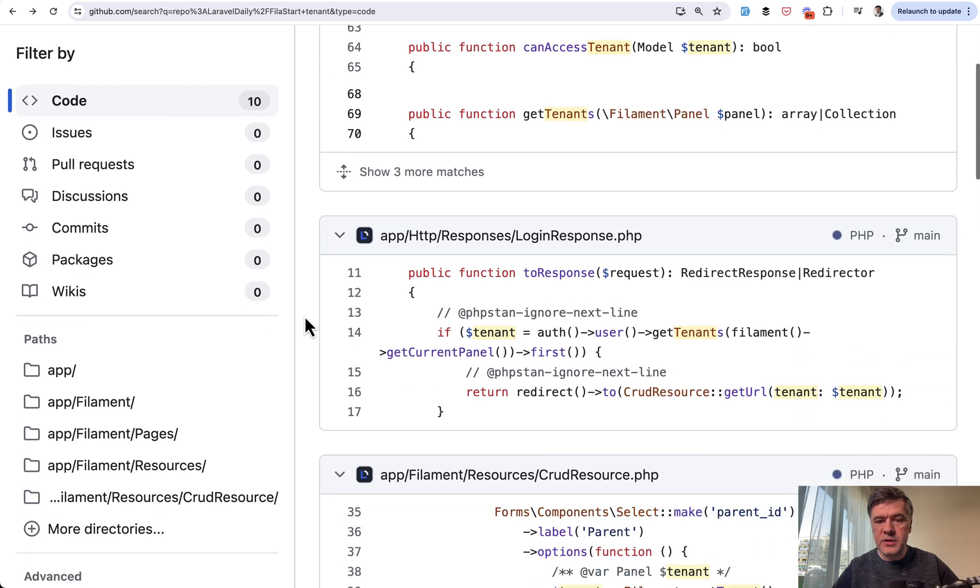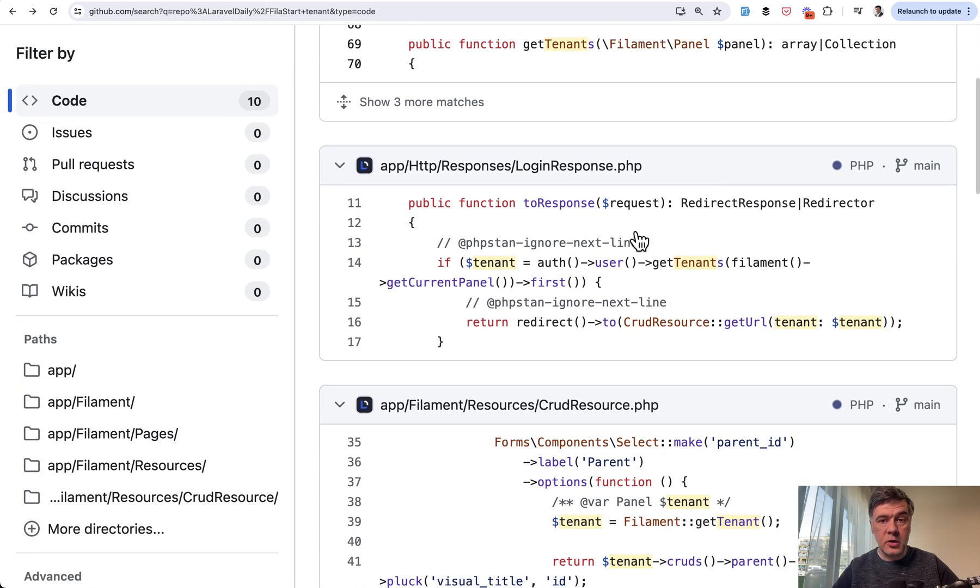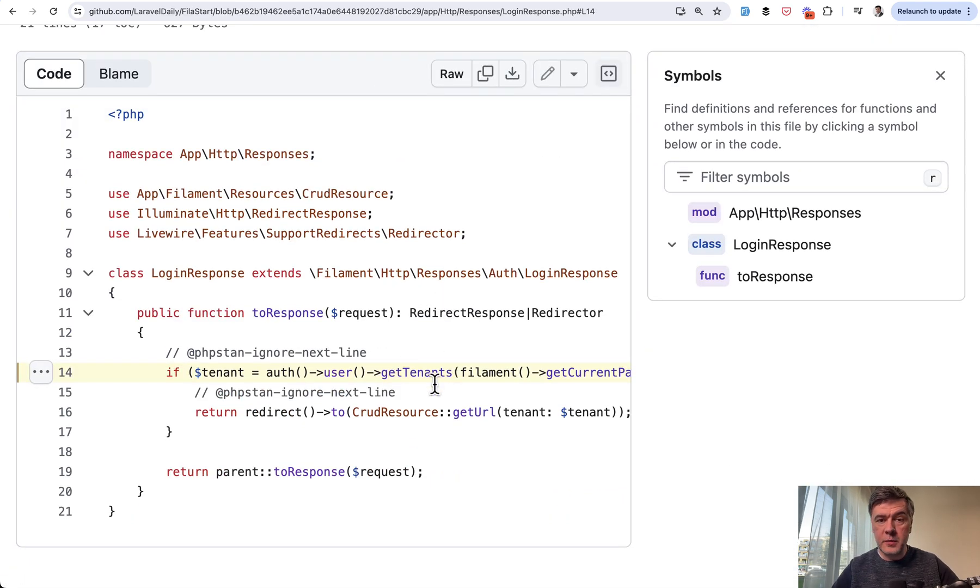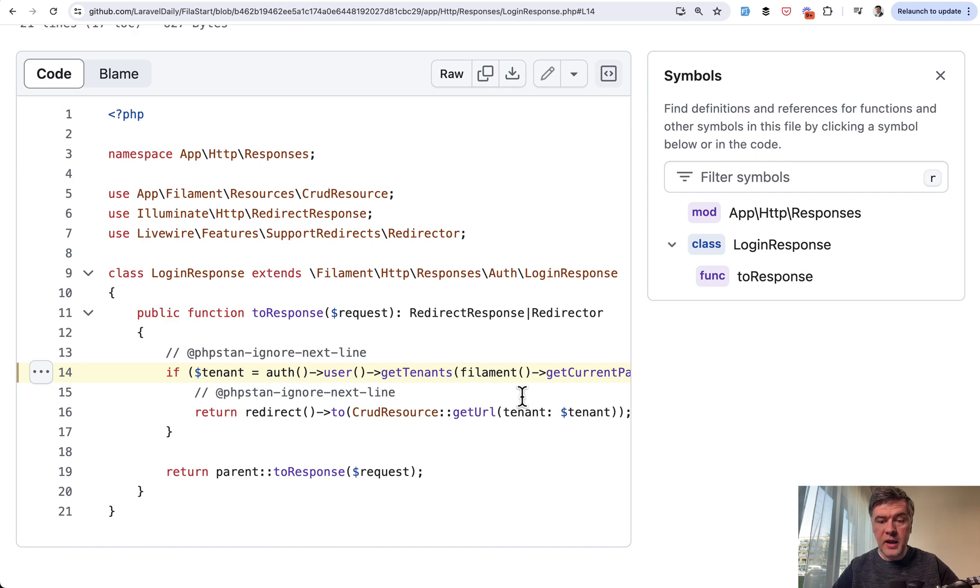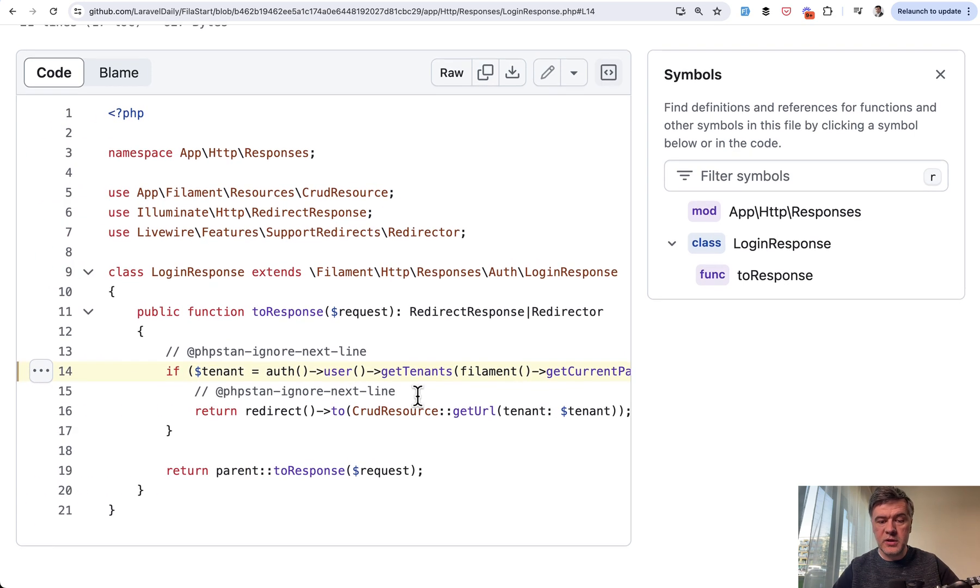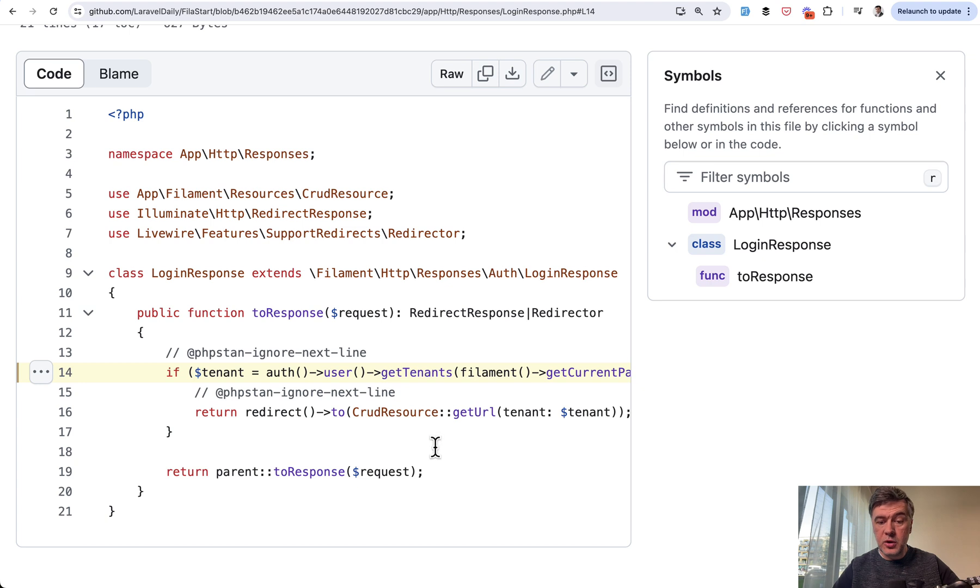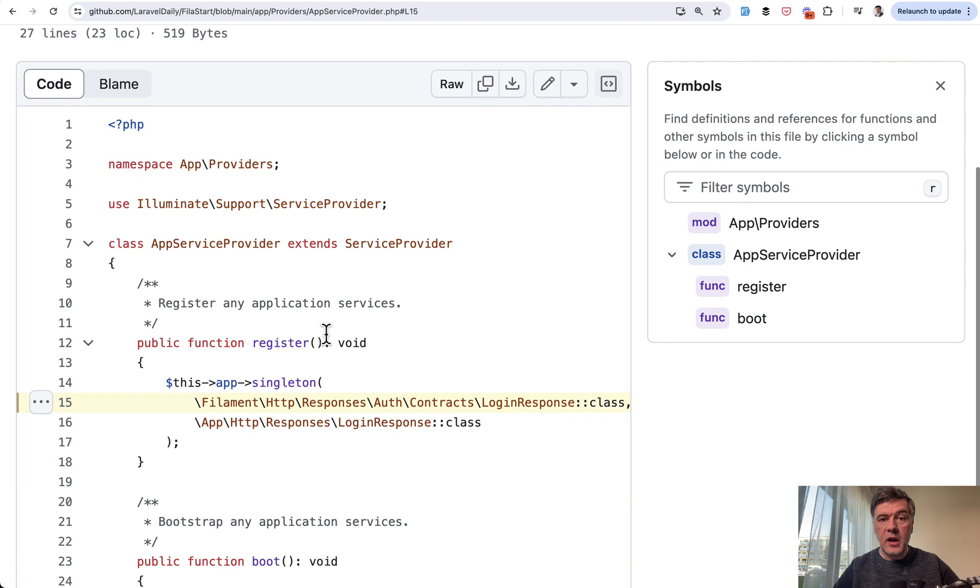Next result is login form, the login response of filament. We override that response and check if that user already has panels. We immediately redirect to the CRUD resource of that panel with tenant as a parameter.